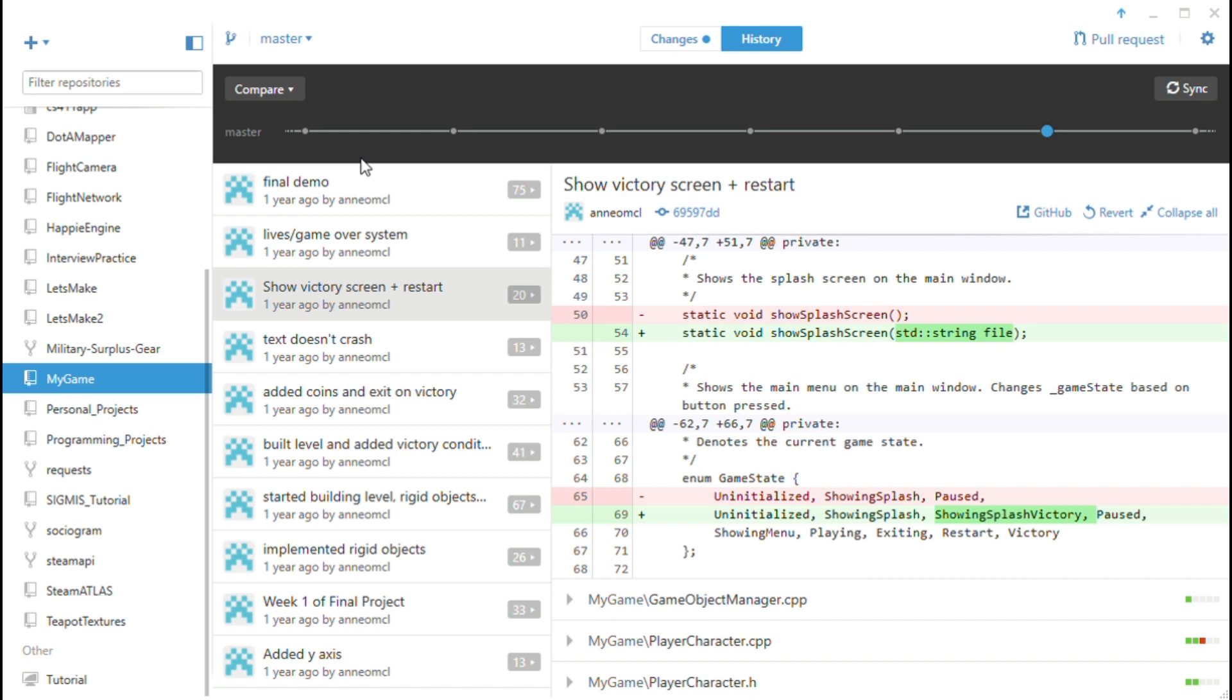Now I keep using that word. A commit is basically just when you submit your changes to github and you should make a commit anytime you do anything significant that works.